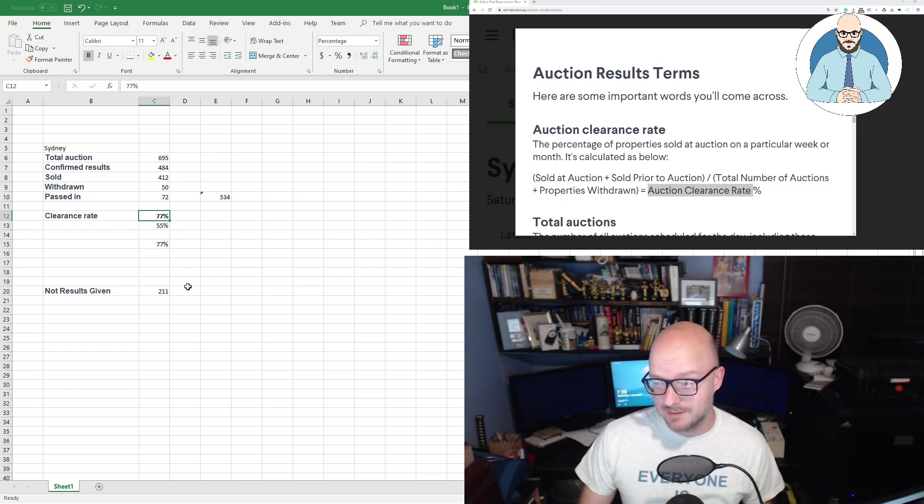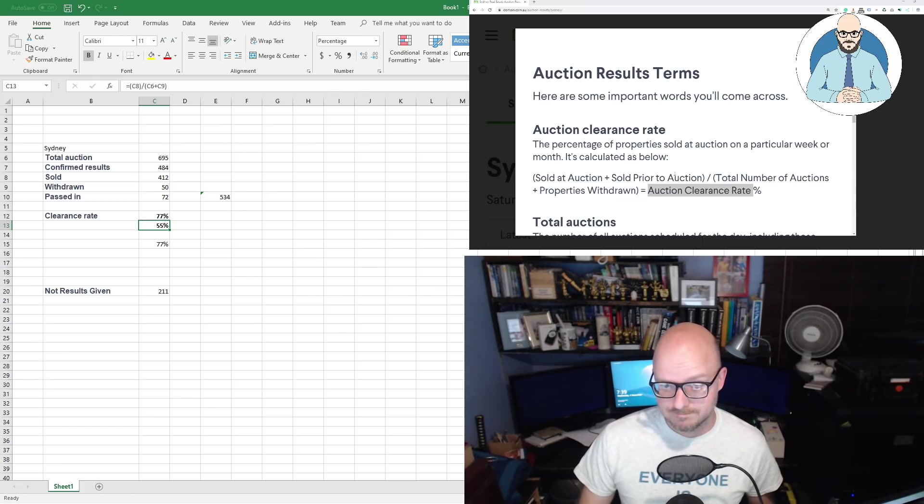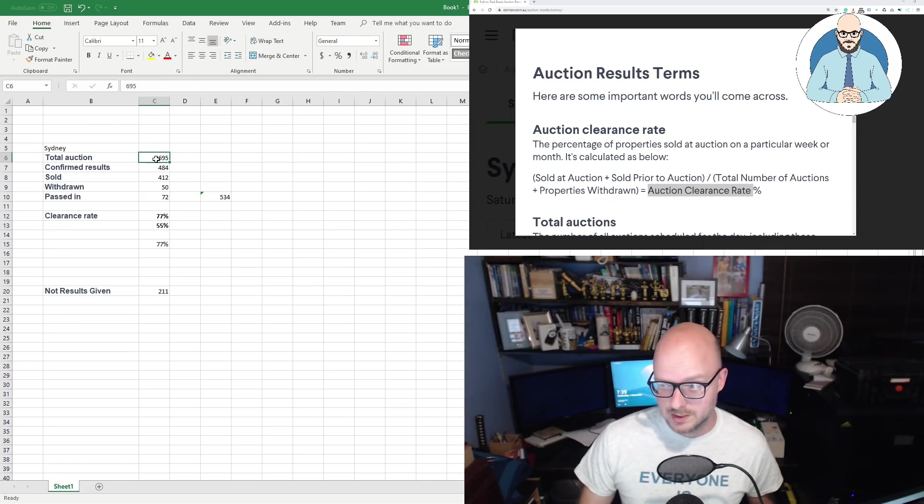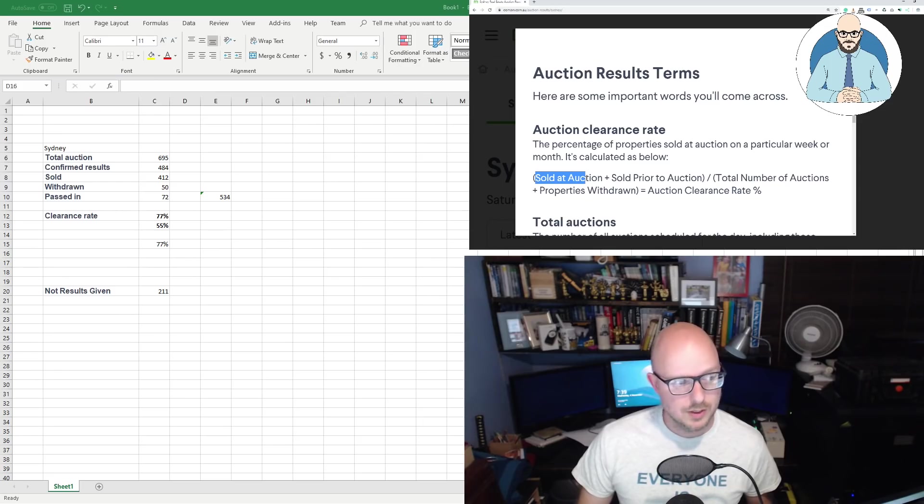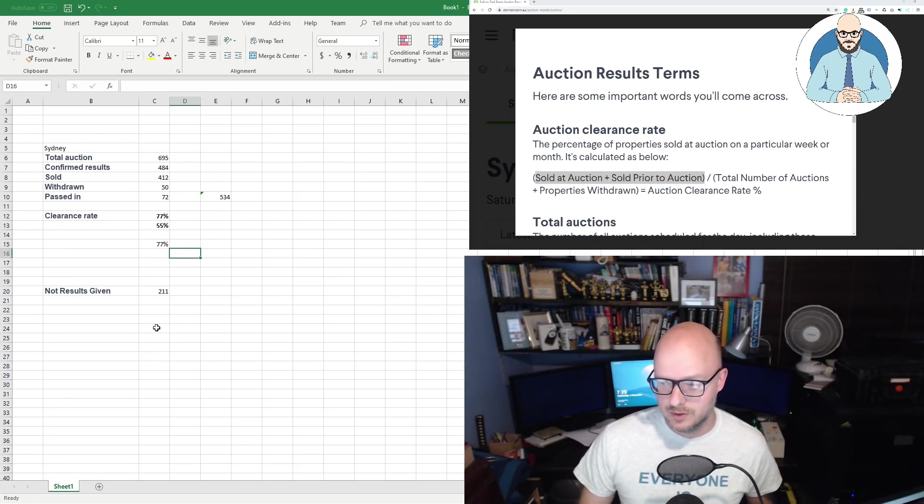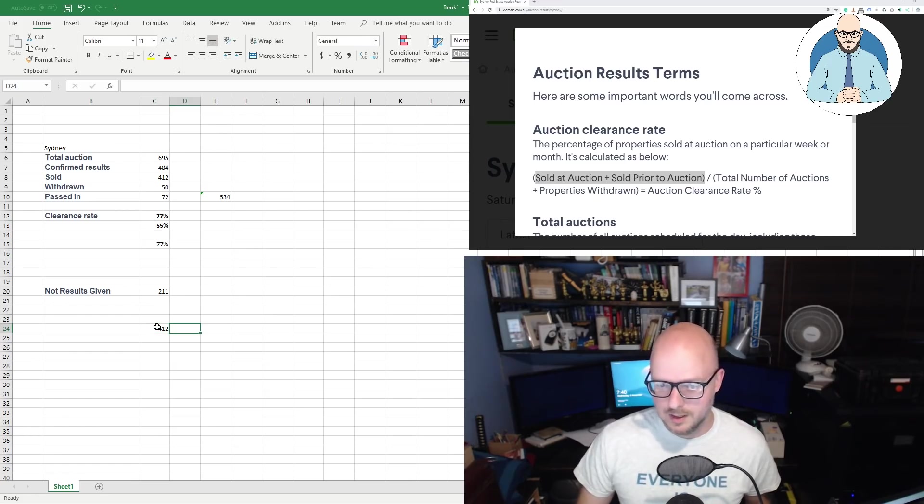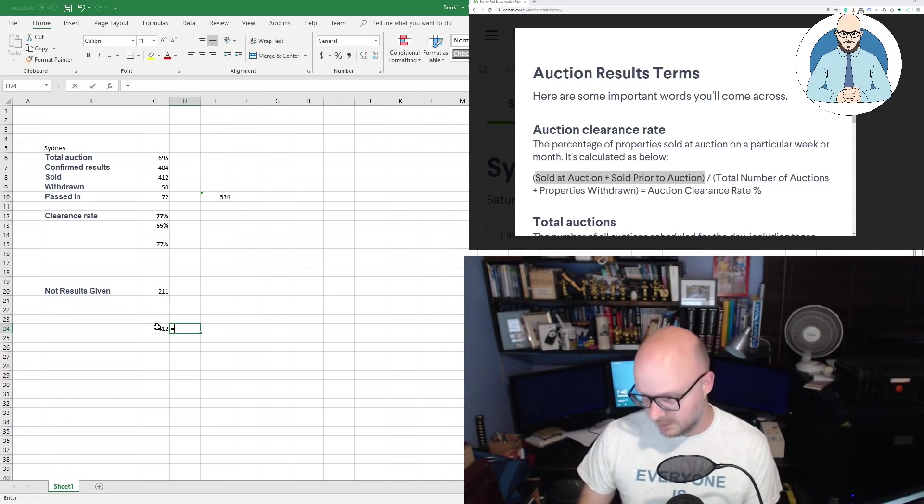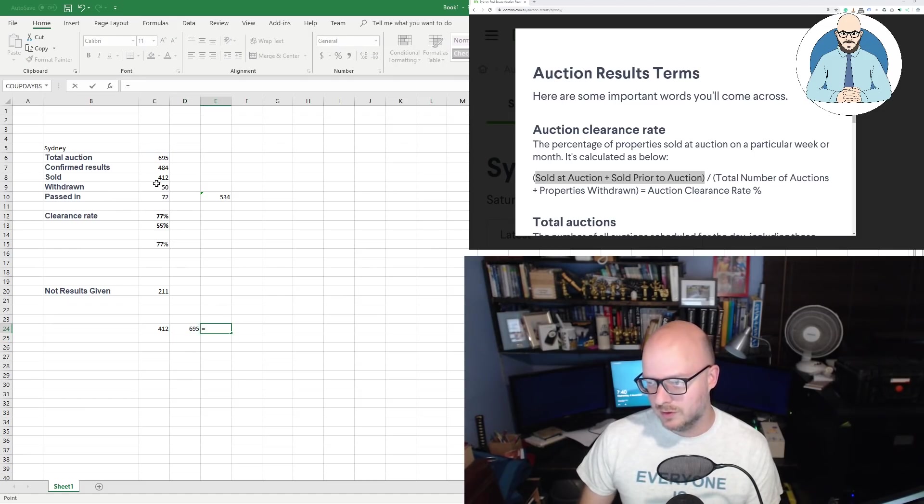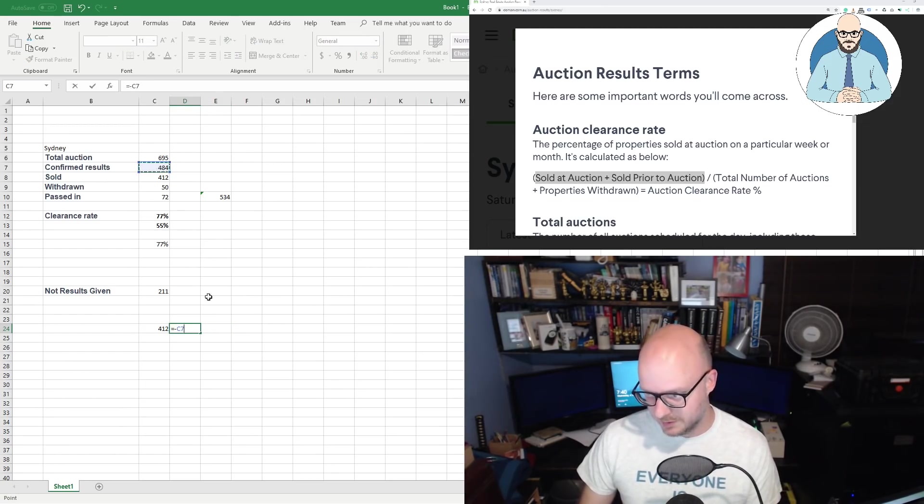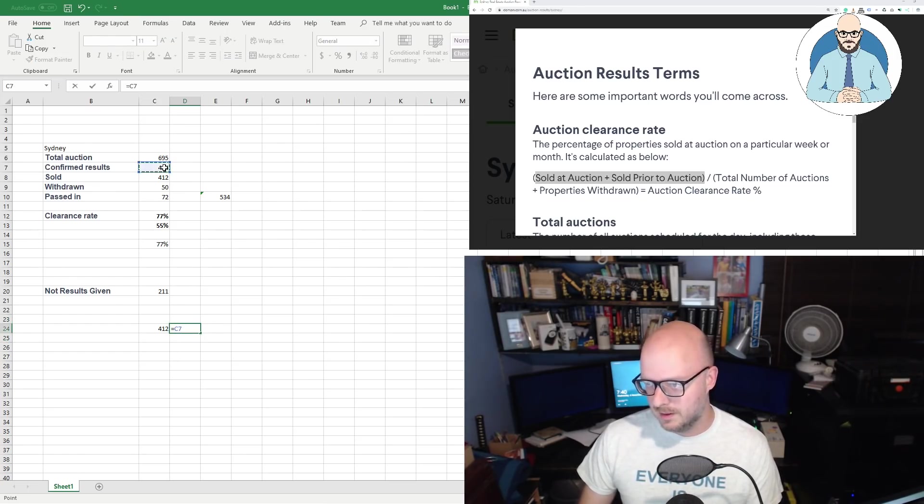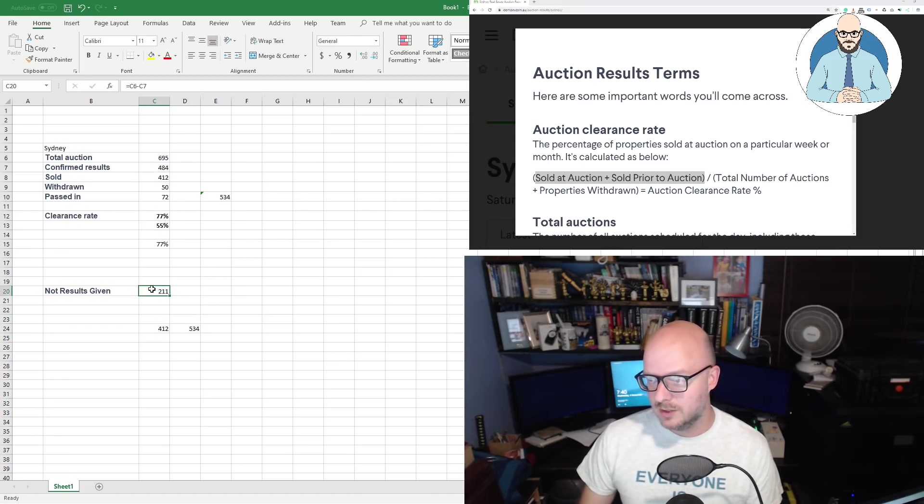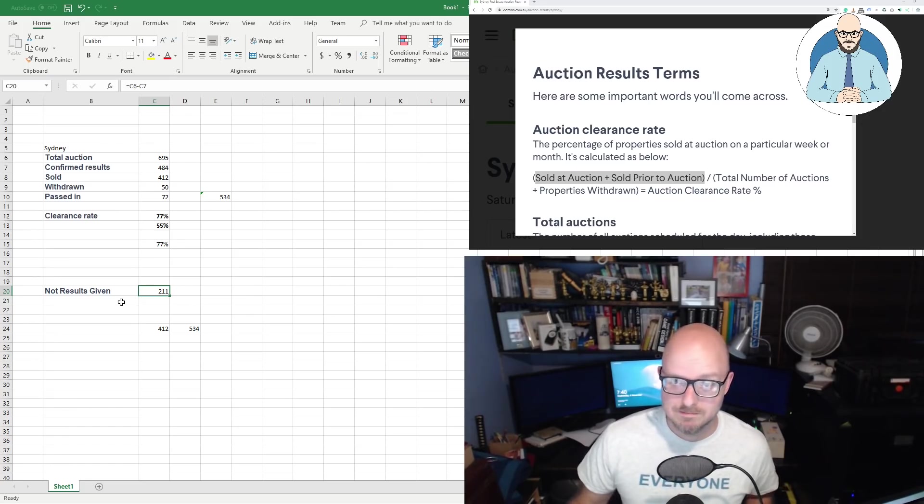So, of these confirmed results we have 412 sold, 50 were withdrawn, and 72 were passed in. So if we add this up, that's 534. So what they're doing is they're counting the confirmed results minus the withdrawal, and they're adding it in there. That's where they're getting it. But the question is, what's happening to all these other numbers? Really, we've got, what is the results for these 211 properties? Are we sitting at a clearance rate of 77%, or a clearance rate of 55%, where I did using their formula? They're ignoring all of these properties where they don't have no results. They're just not taken into account.